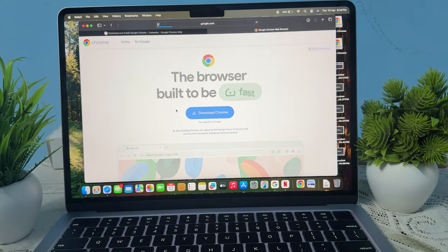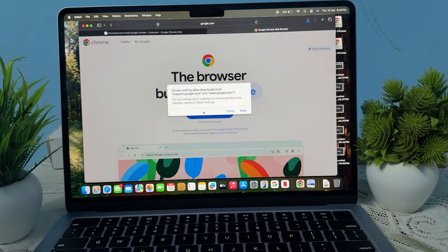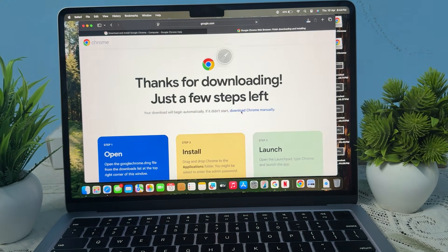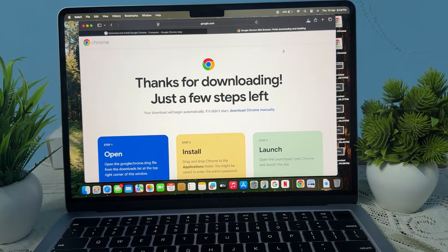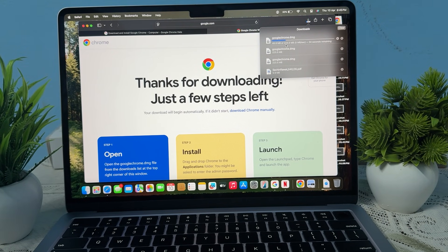Just go here and it shows the Chrome download. Just click it and allow it. After that it starts downloading — wait for the download to complete. It's around 223 MB, so just wait, and it depends on your internet speed.